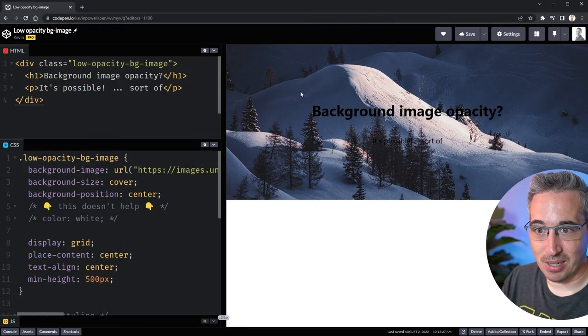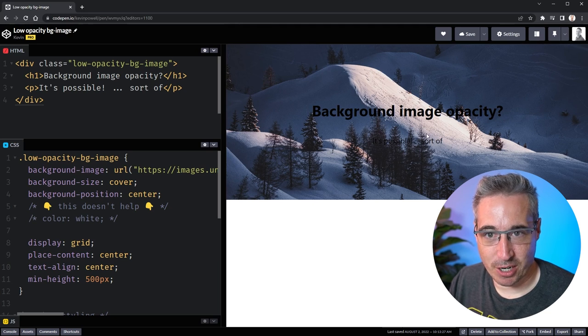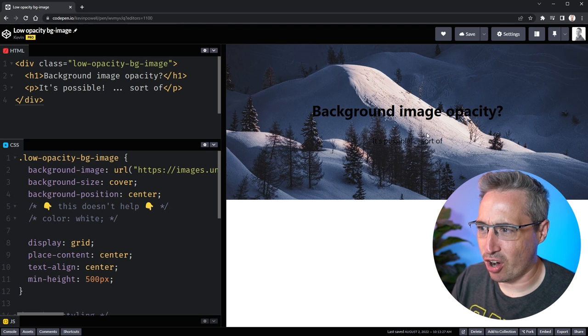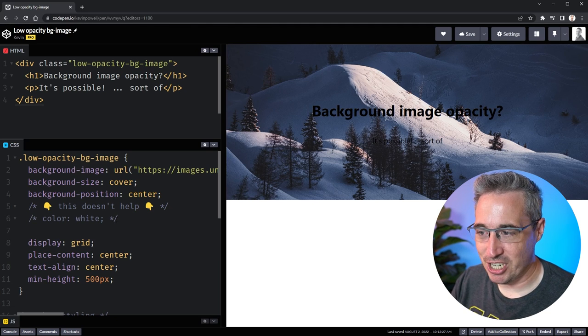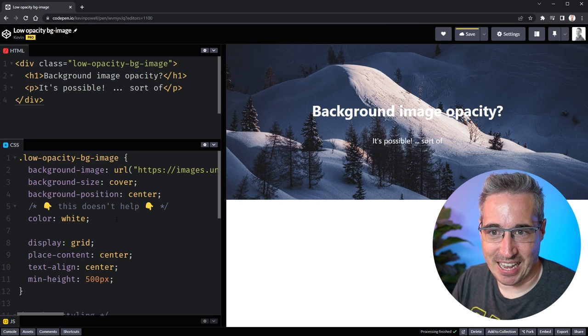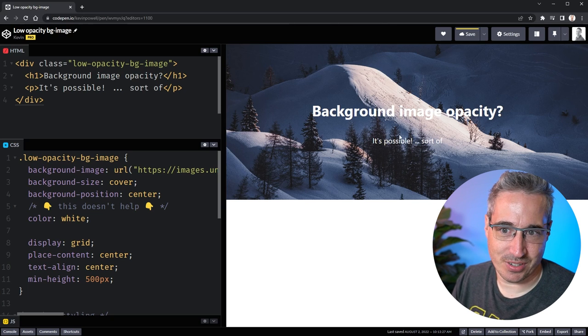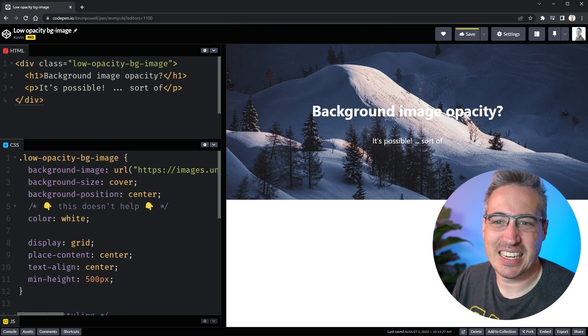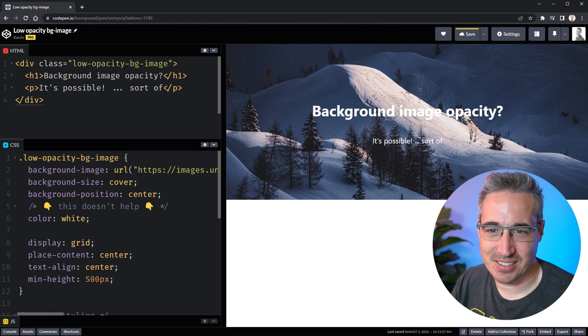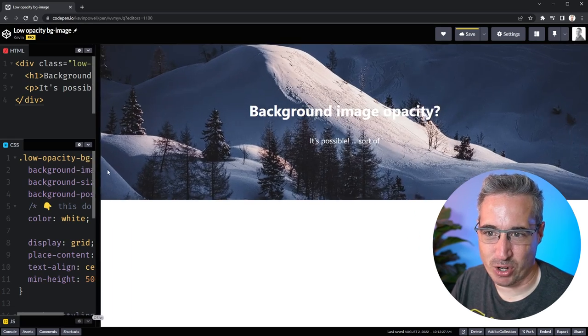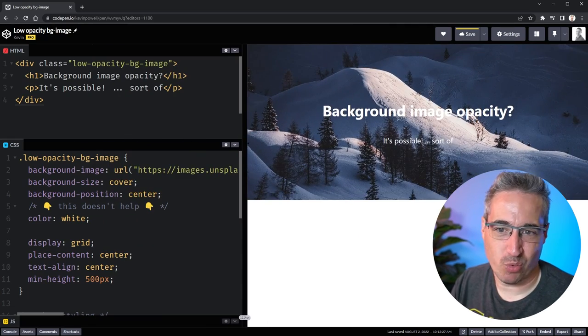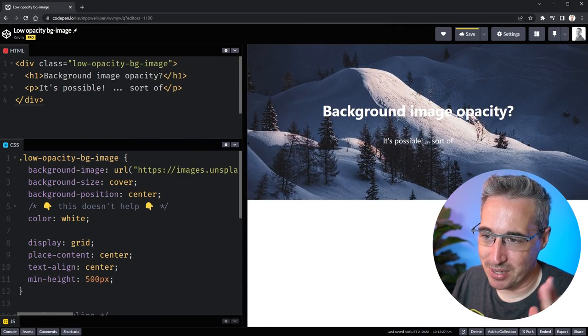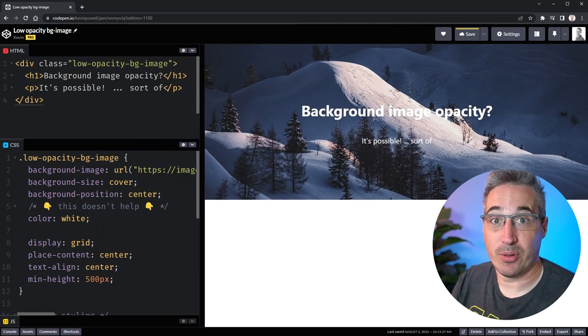Here is an example of what we might run into where you have some text on a background image and it's hard to read that text. Changing the color of the text doesn't actually help because we have different colors in there. It's a little easier to read now but it's still not the best thing, or you have it looking good but when you resize whatever it is we need to reduce the opacity of it.